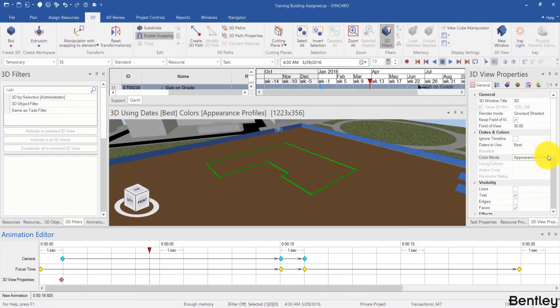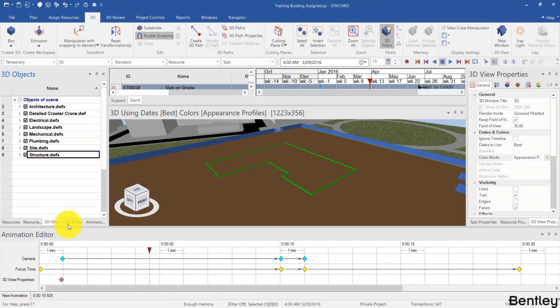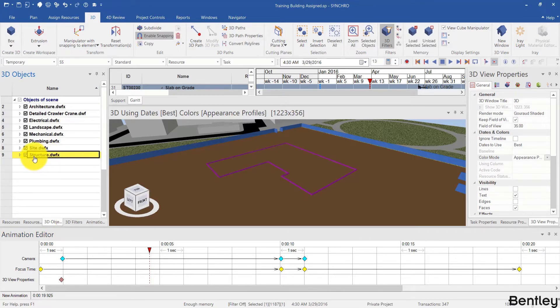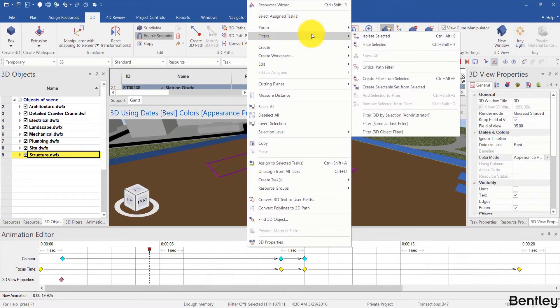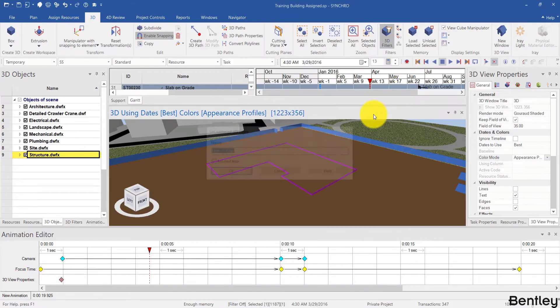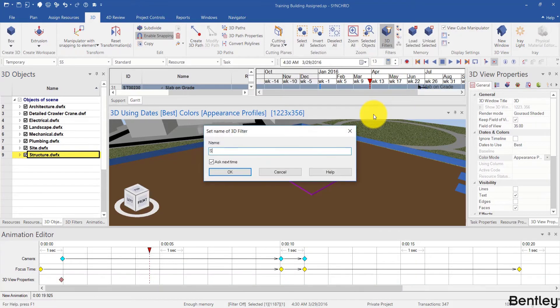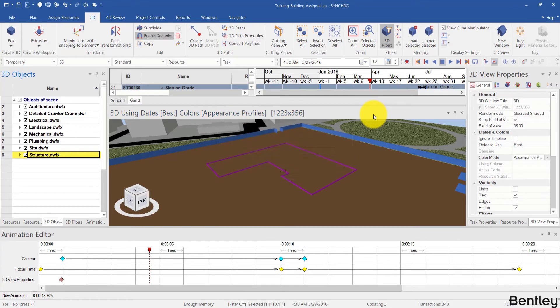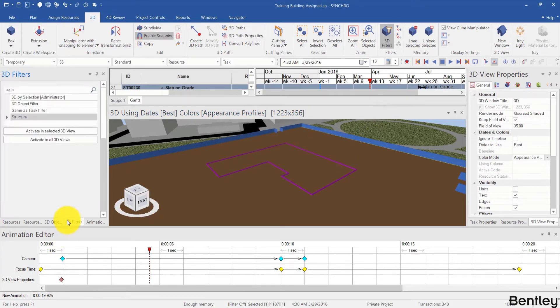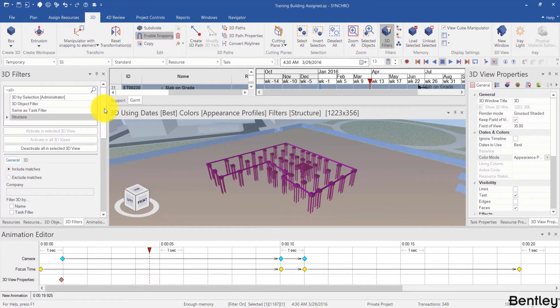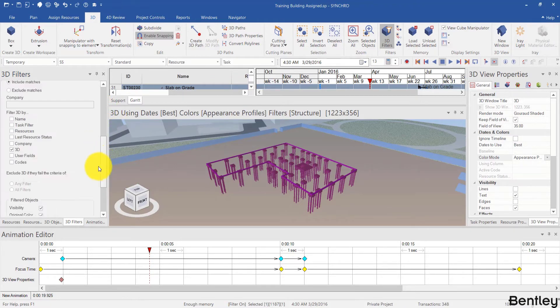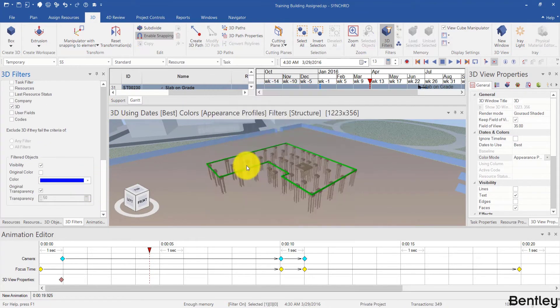Let's first start with creating a 3D filter. I will just select the structure model and create a very quick 3D filter for the structure model. I go to 3D filters panel, activate the structure filter, and to make it more apparent I will make it dark blue.